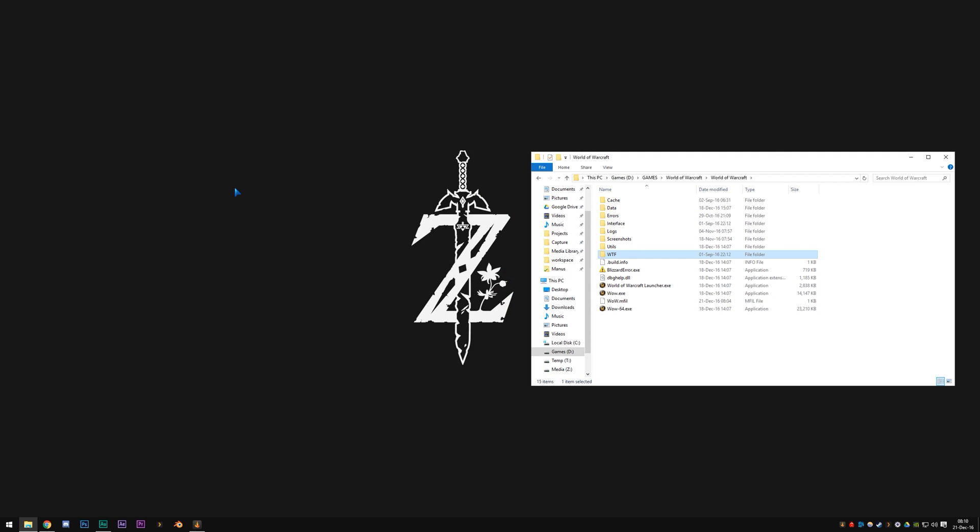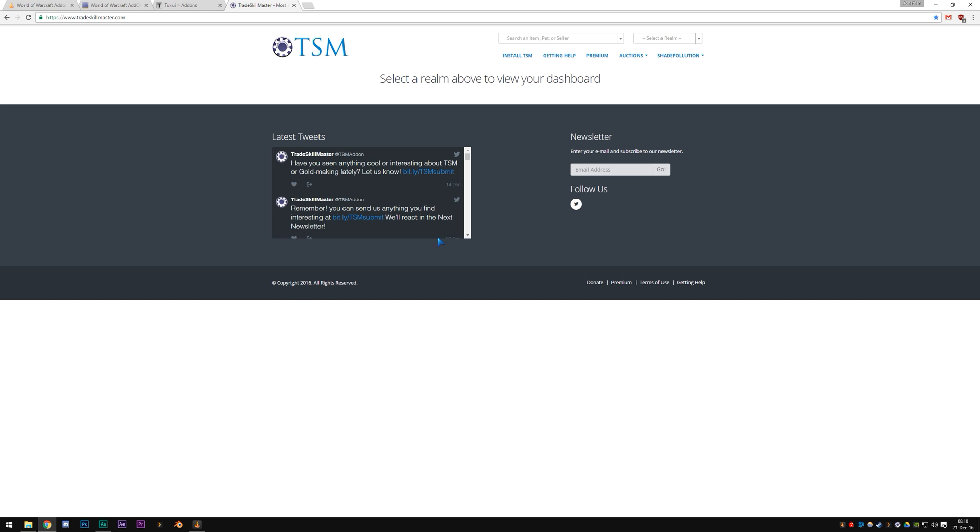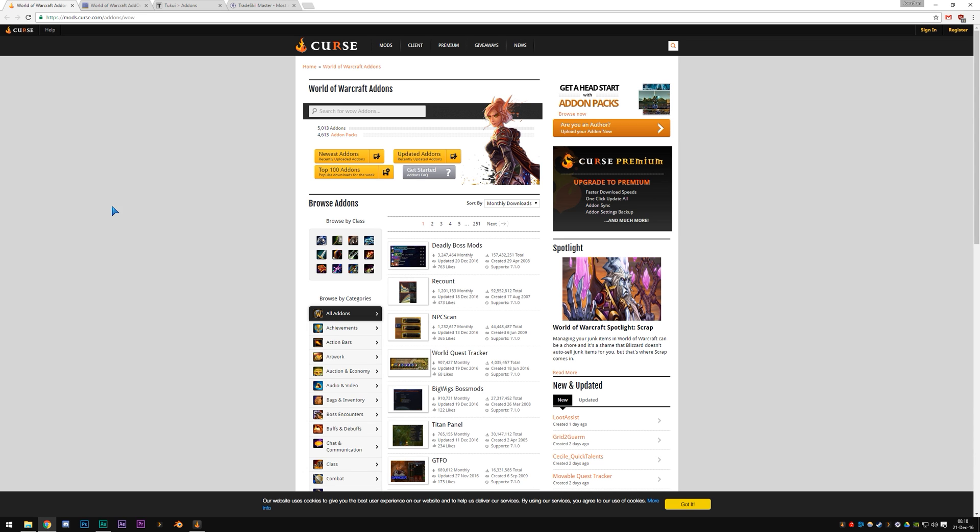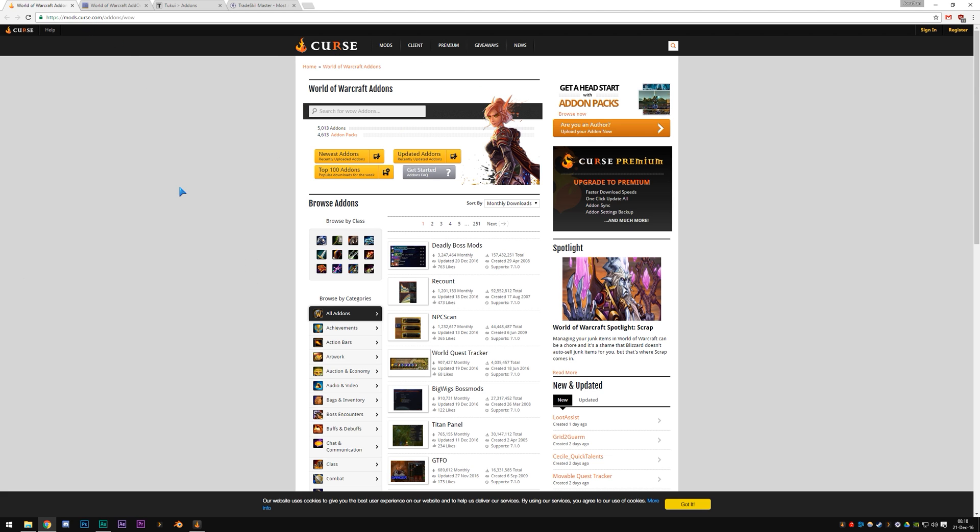Now with that out of the way, we are going to download some add-ons. Let's open up our browser of choice. And you can go into a couple of sites that you can download add-ons from. This is the site for Curse, mods.curse.com, which is the most popular add-on site currently.